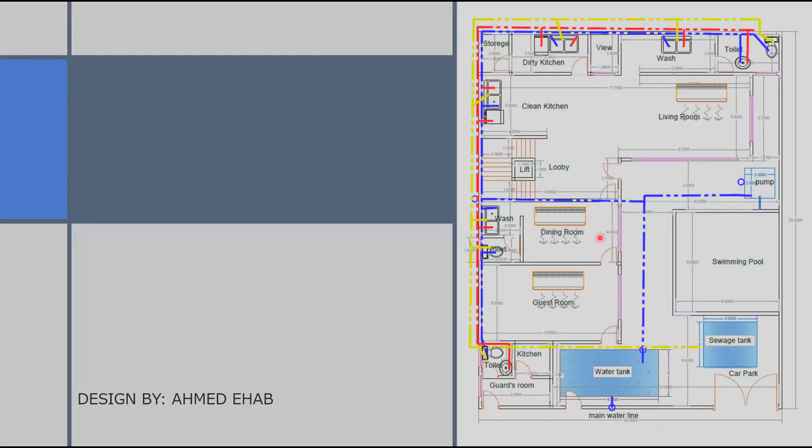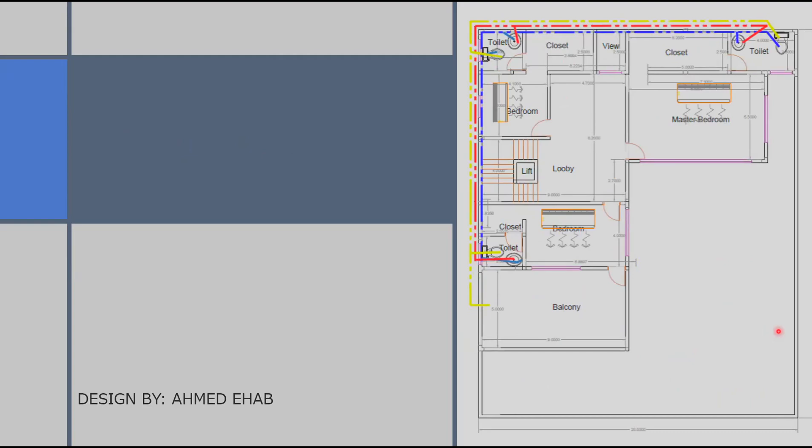The mechanical design. One of the most important mechanical design is plumbing. Here we can see the pipes connecting the whole building to the water tank and the sewage tank for drainage. Here we have the same pipes connecting to each toilet.